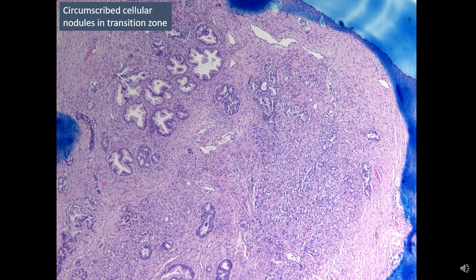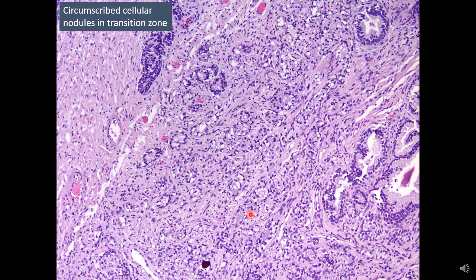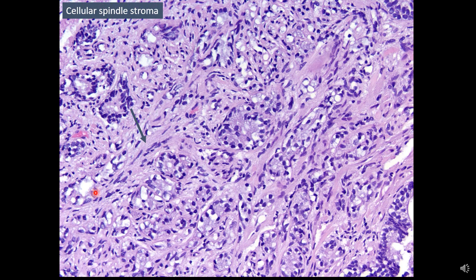Getting back to our case, you have multiple cellular spindly nodules at low power magnification. A very important feature to appreciate here is this very sharply circumscribed cellular nodules. At higher magnification, notice this very cellular spindly stroma — like BPH type of stroma — and when you see this type of stroma you always think about proliferative benign conditions.